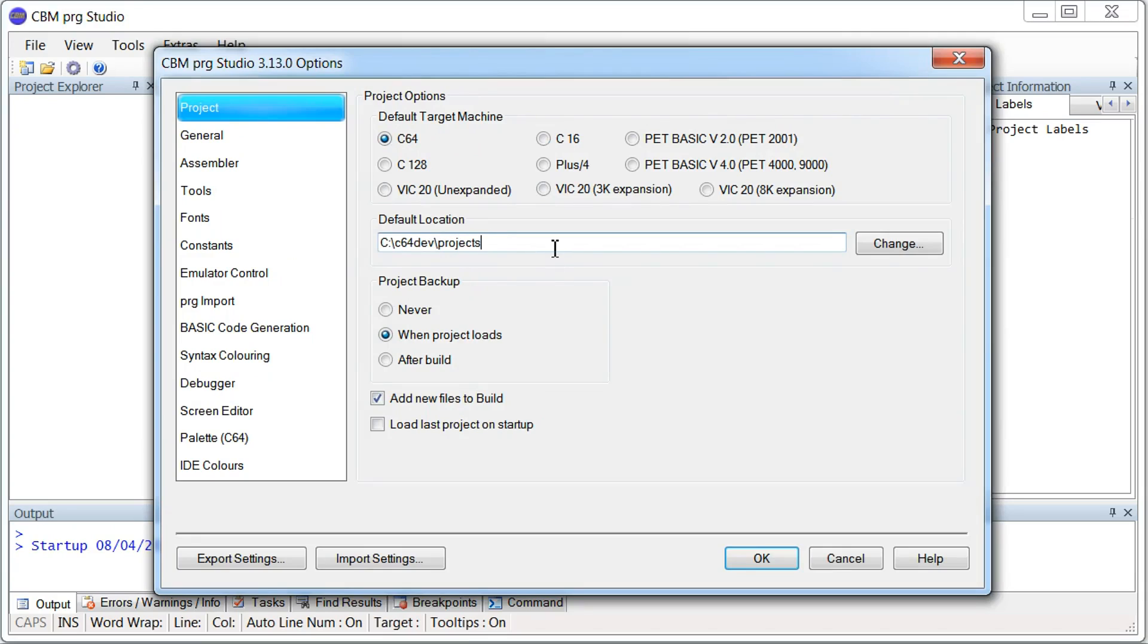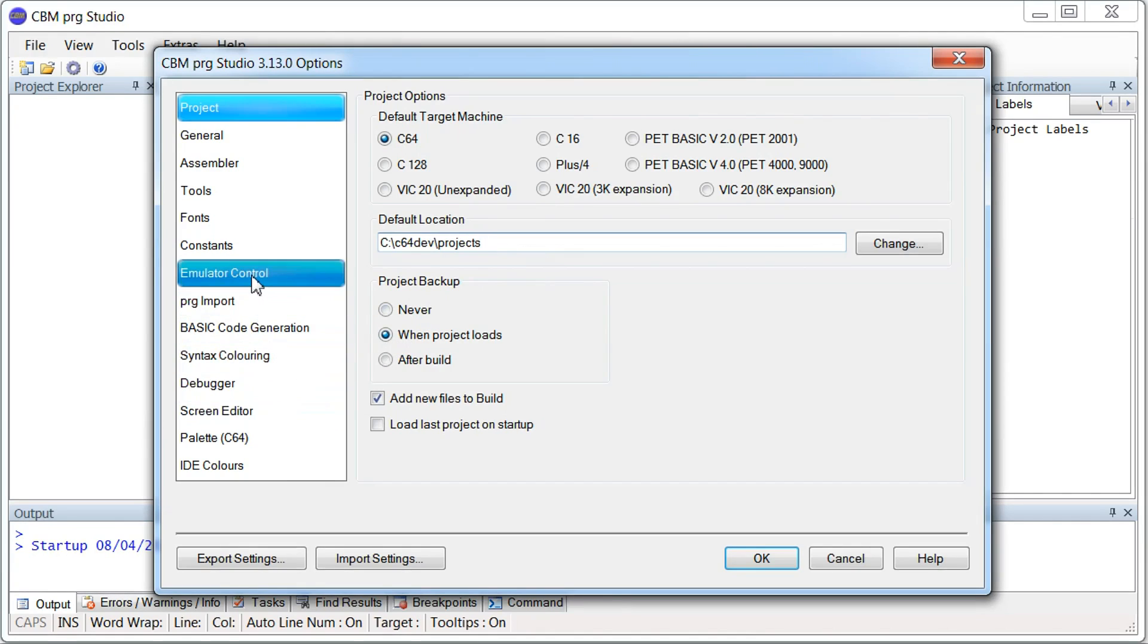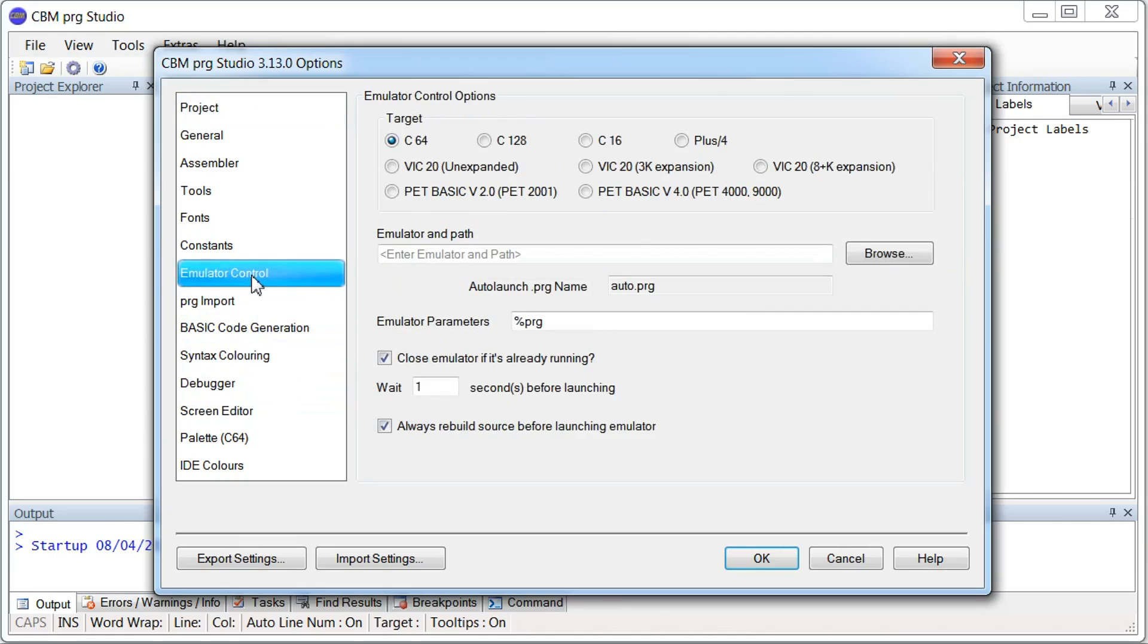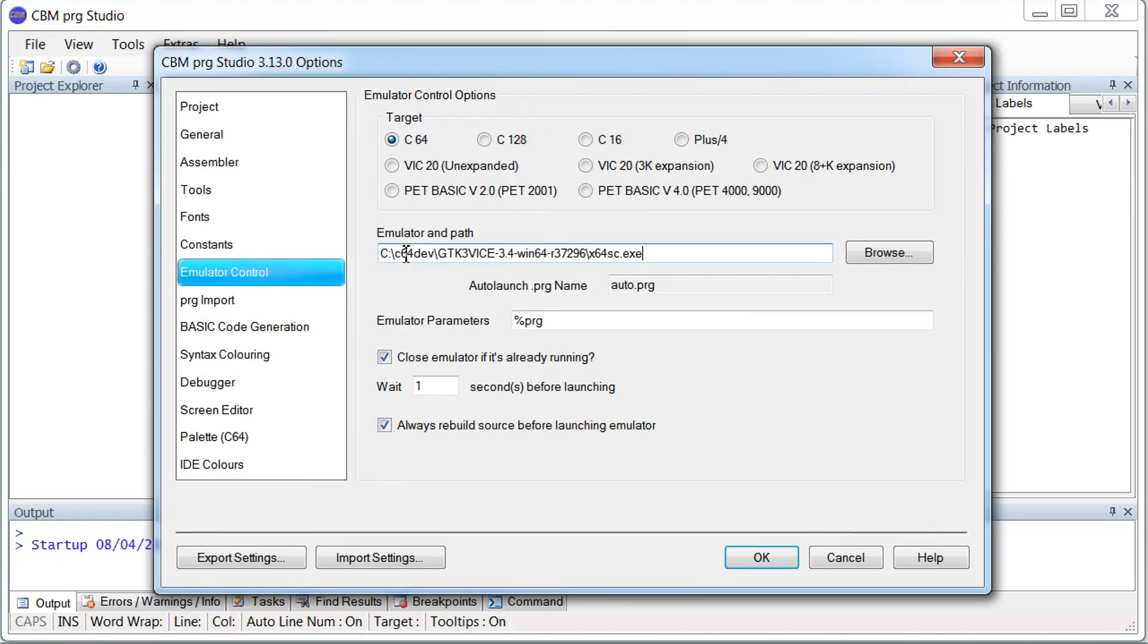So while we have the options open, there's one more setting we need to set here. Under emulator control, we need to set the path to the VICE emulator we installed earlier. Just do that here. I can say OK.